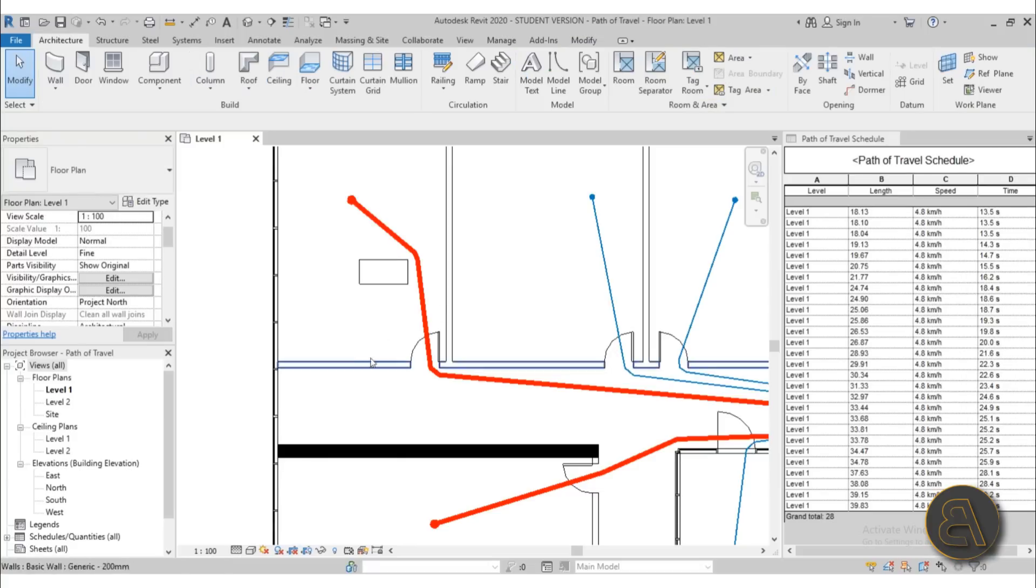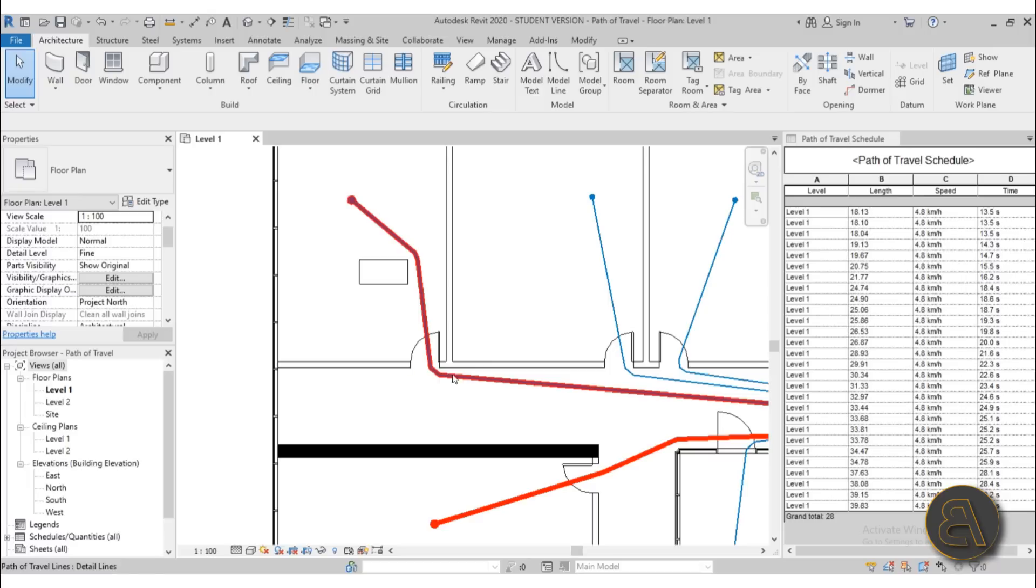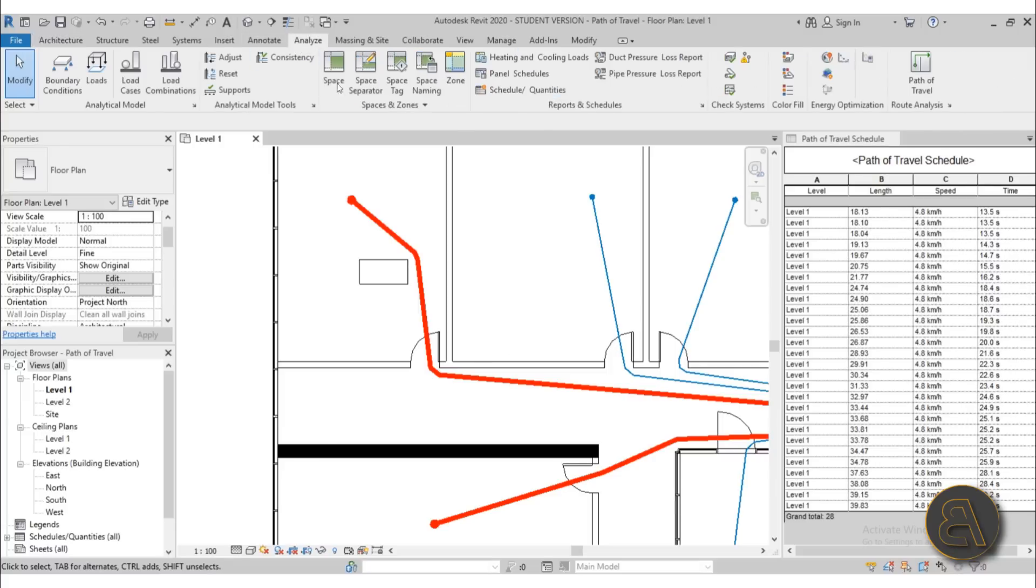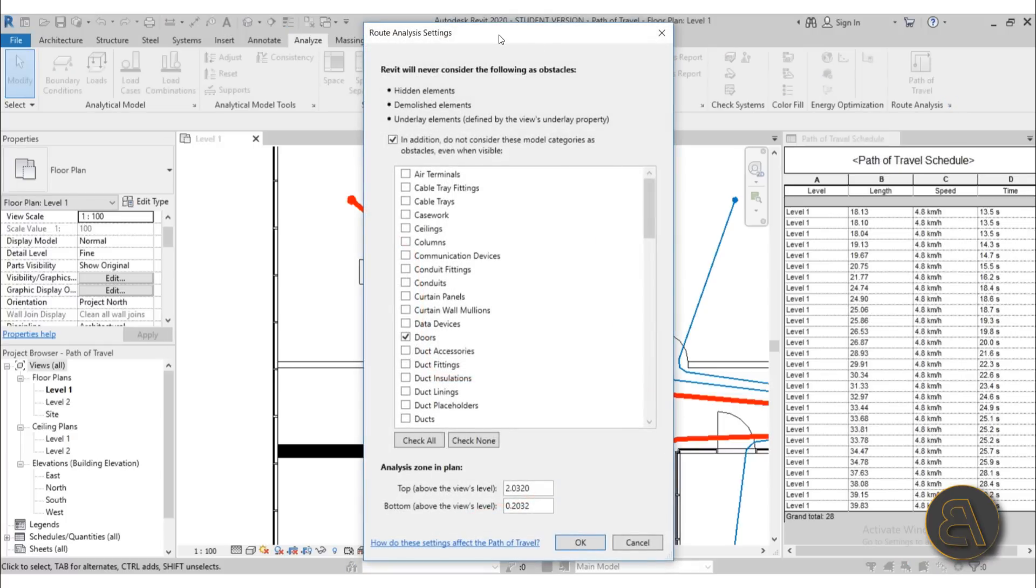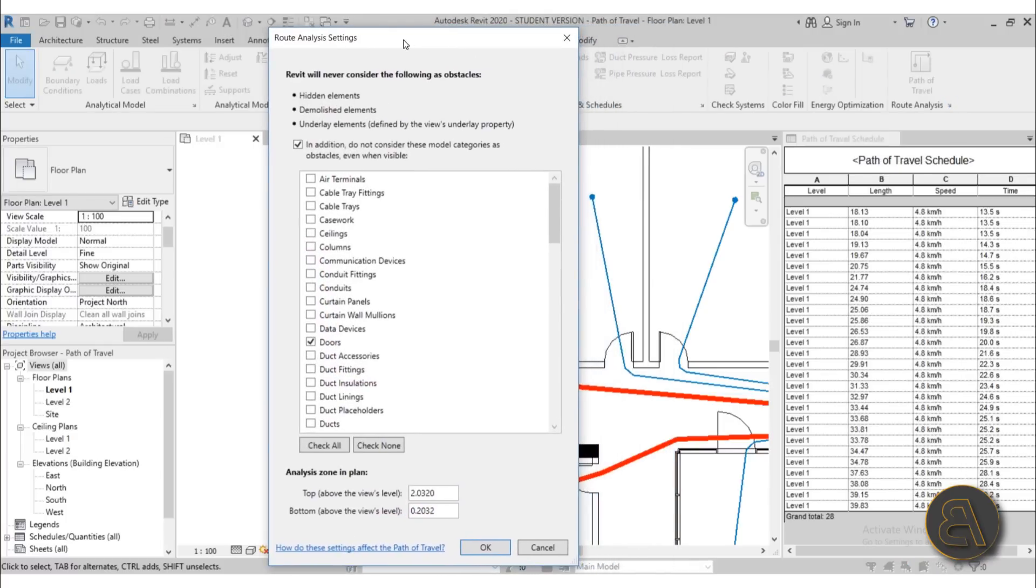Now, how does Revit figure out what should it go around and what can it go through? For example, it can go through doors, but around furniture. Well, that's determined and that can be already set up by going here into your Analyze tab, going to Path of Travel. You have this little 45 degree angle arrow and you can just select it and you will get all of your route analysis settings.